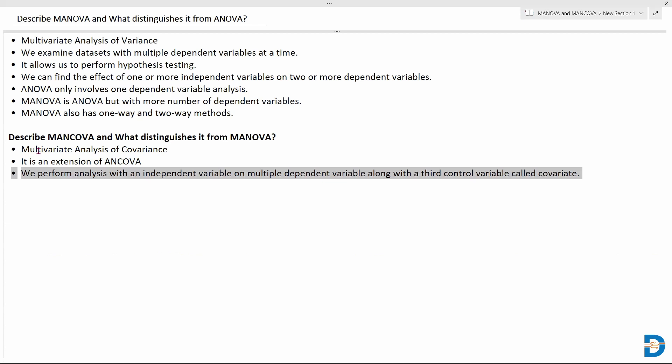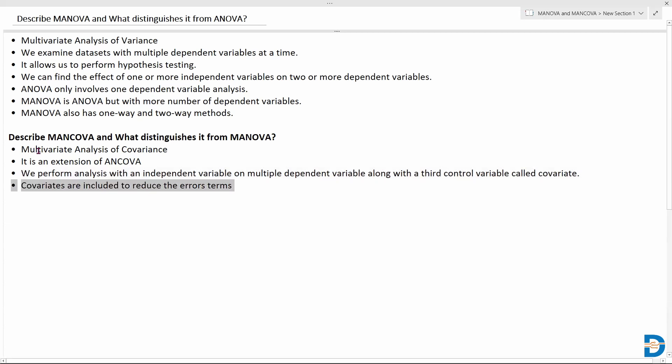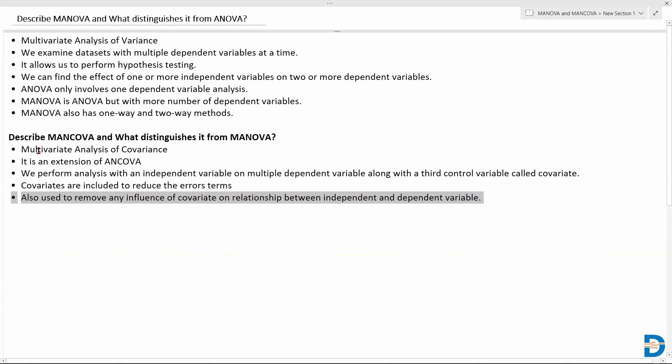Covariates are generally included to reduce errors, because they are factors which influence the dependent variables. Having these factors helps us perform the hypothesis test much better so we can understand how they affect the dependent variables. They're also used to reduce the influence of covariates on the relationship between the independent and dependent variables — we negate the influence of covariates on that relation, which is one of the advantages of using MANCOVA.